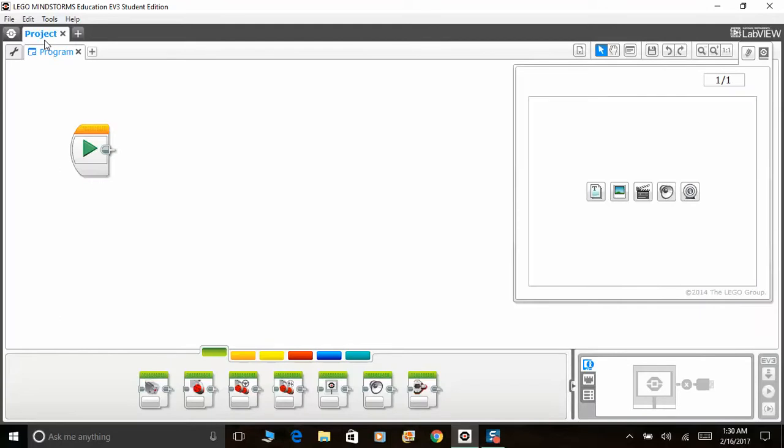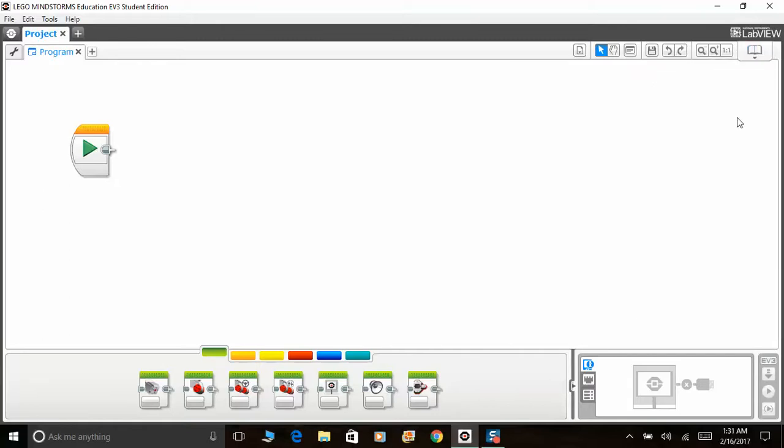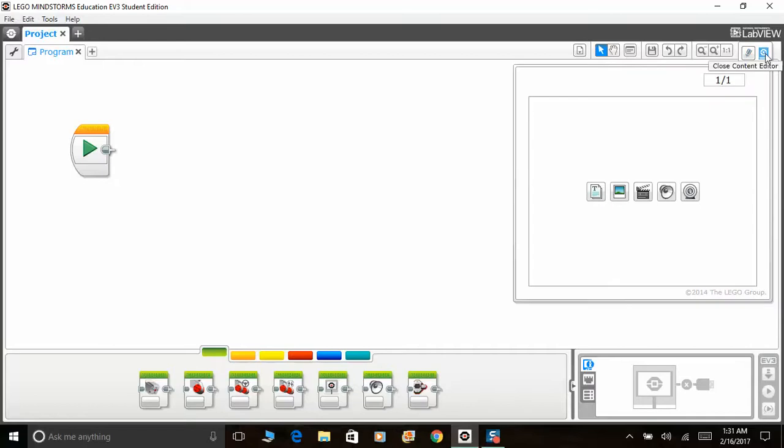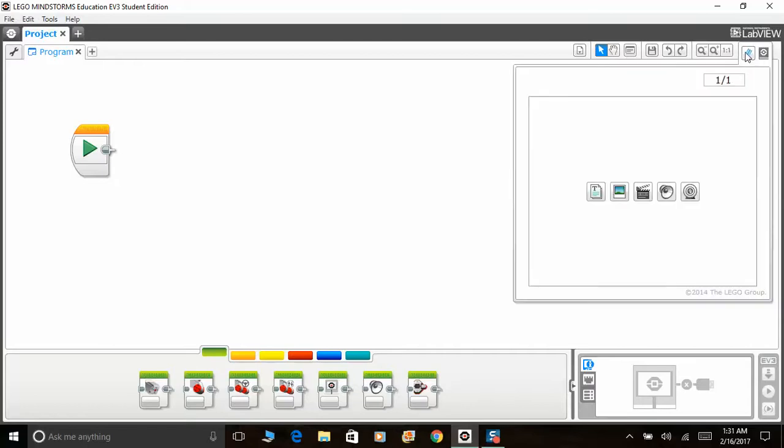So first things first, I'm going to be explaining everything here, which I'm not sure what they are called, but I'm going to call them tools just for the sake of this video. So this thing is called the content editor. Obviously you can choose to close it if you want. And if you want to open it back, just browse it there and click open content editor.